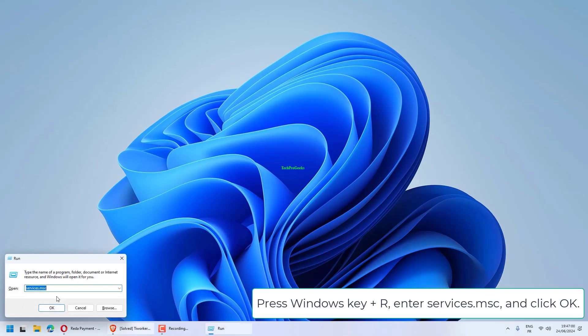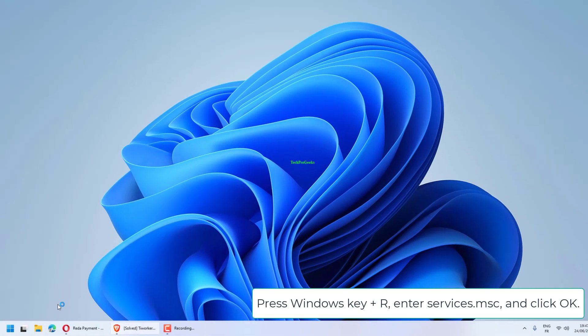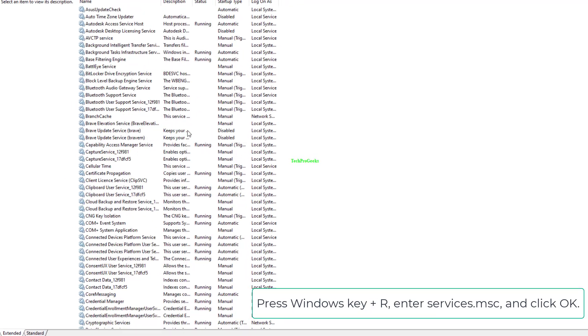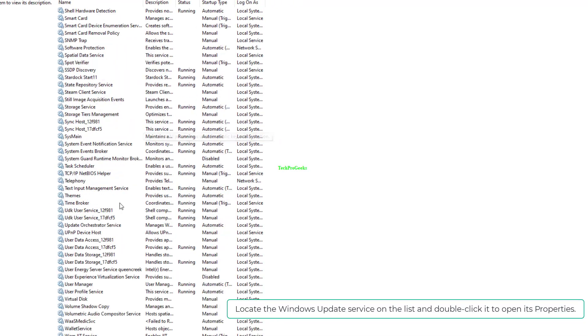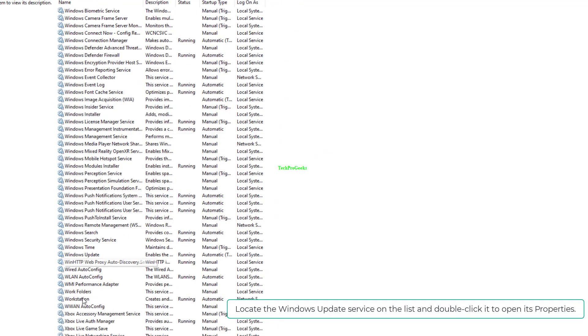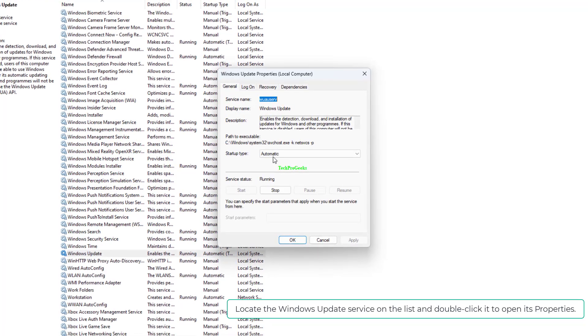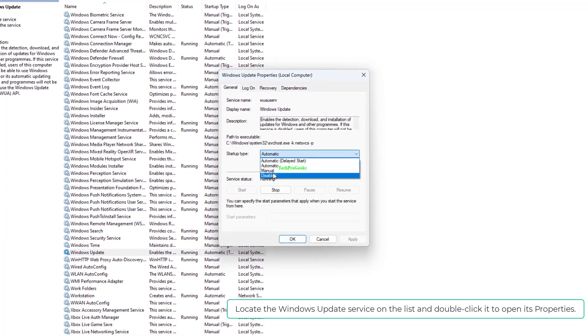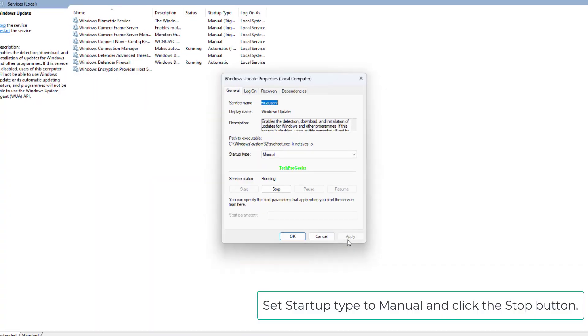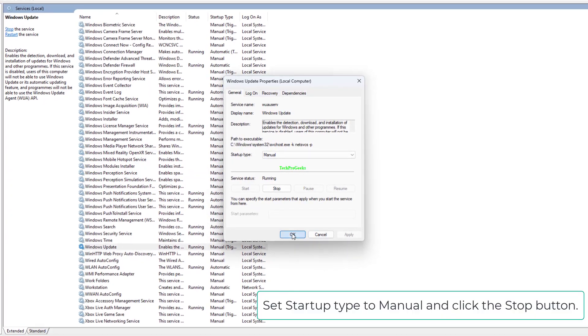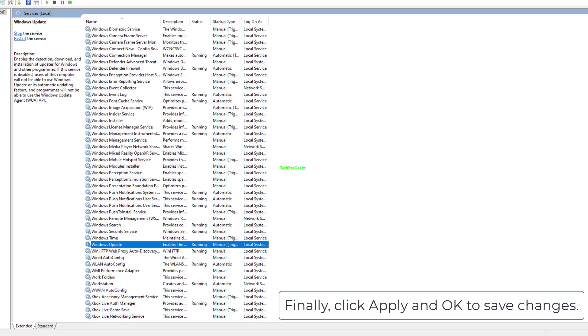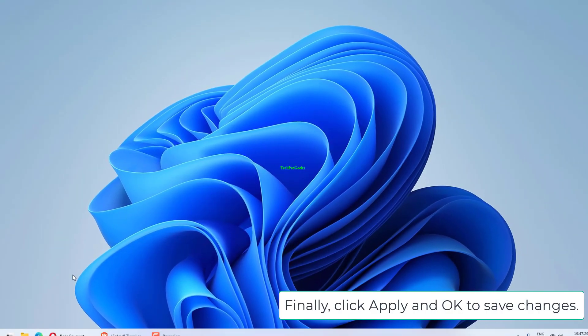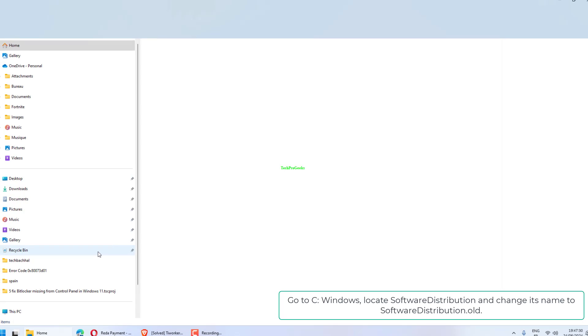Press Windows key plus R, enter services.msc, and click OK. Locate the Windows Update service on the list and double-click it to open its properties. Set startup type to Manual and click the Stop button. Finally, click Apply and OK to save changes.